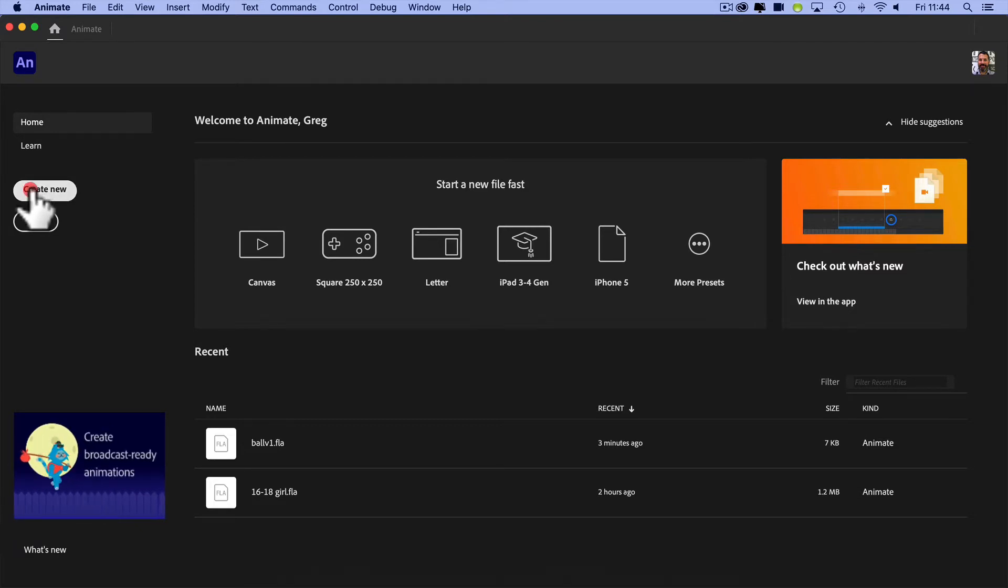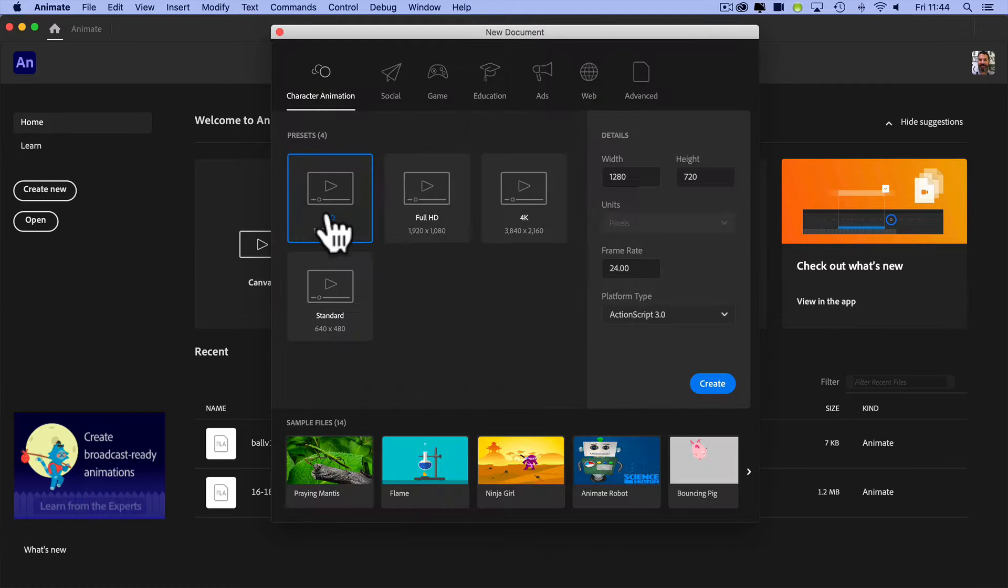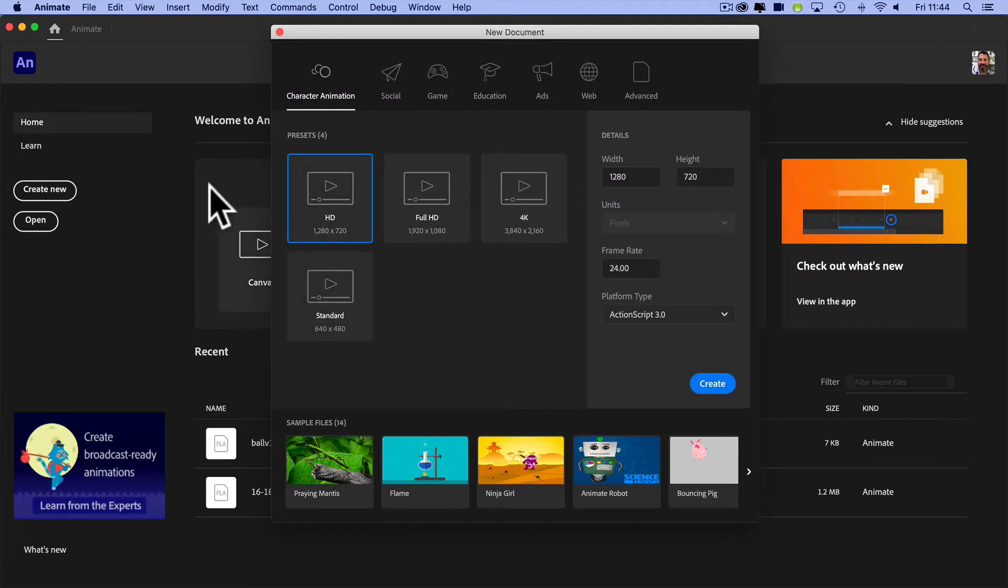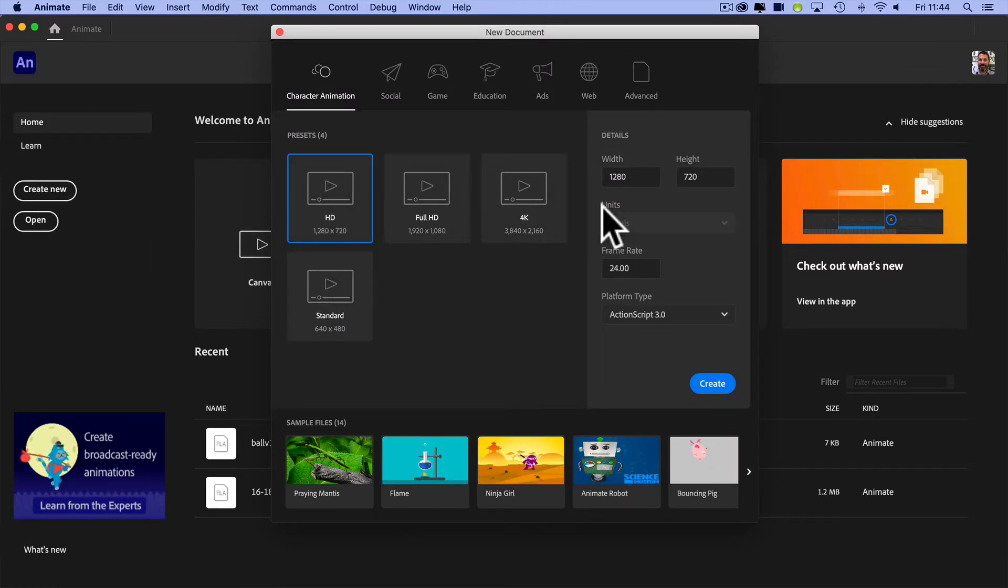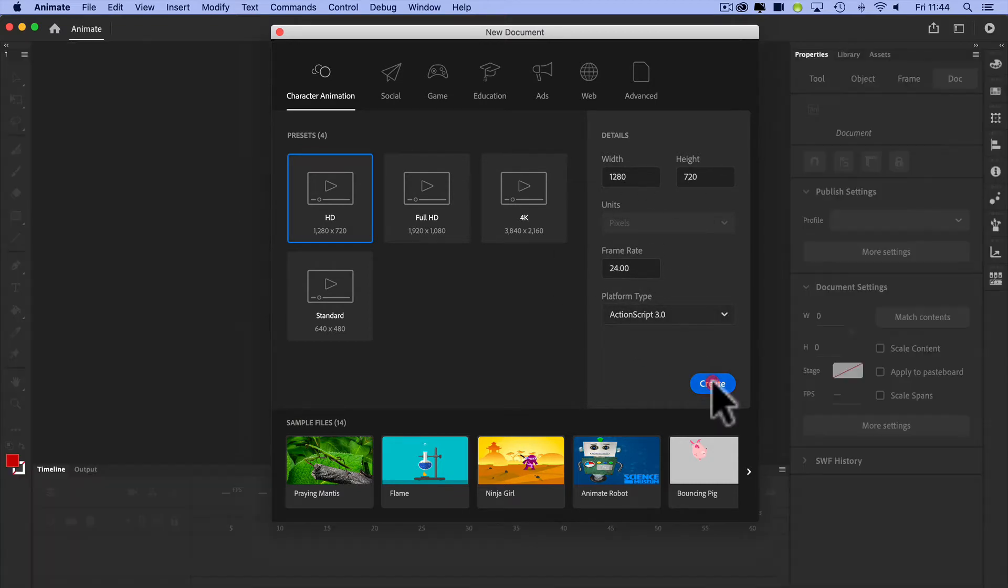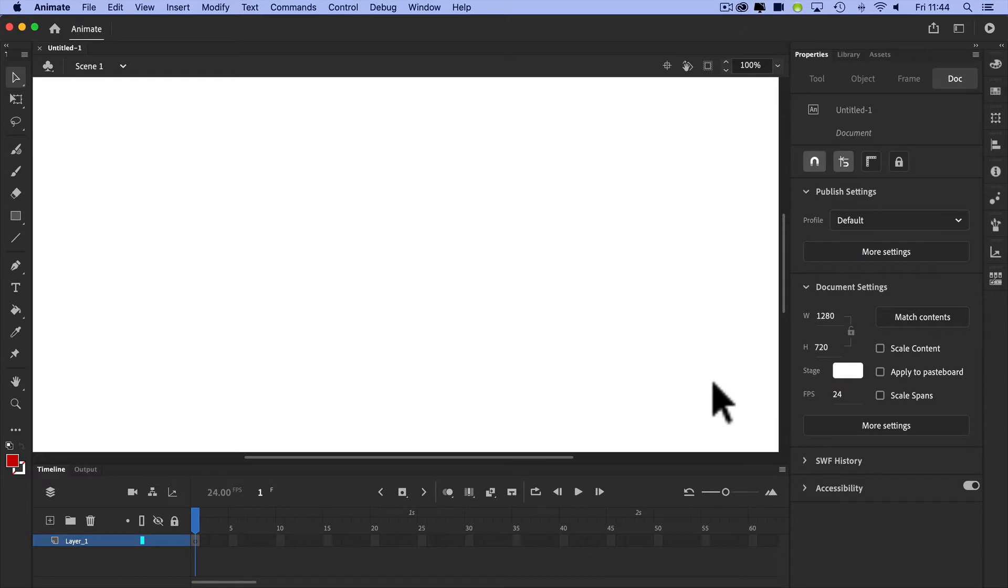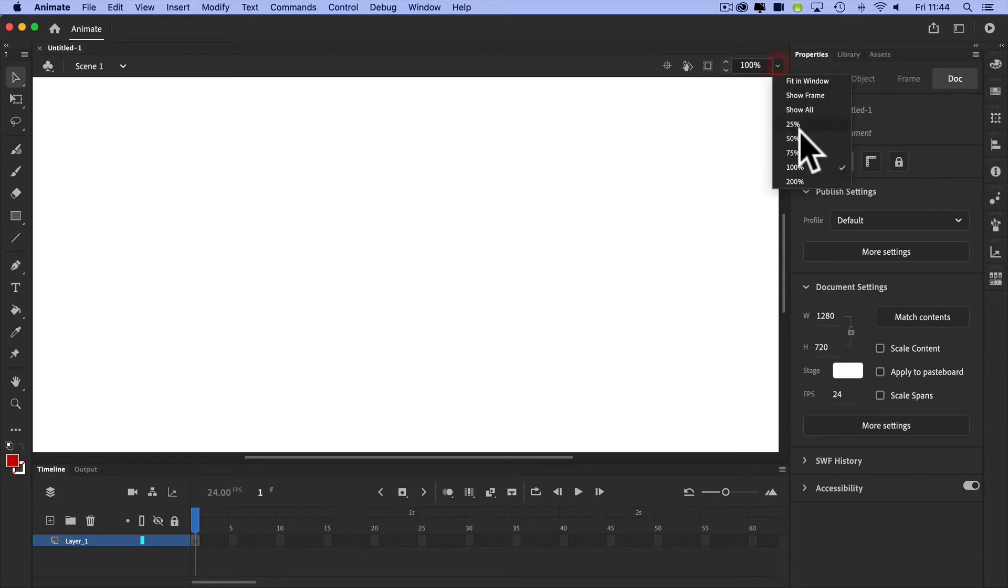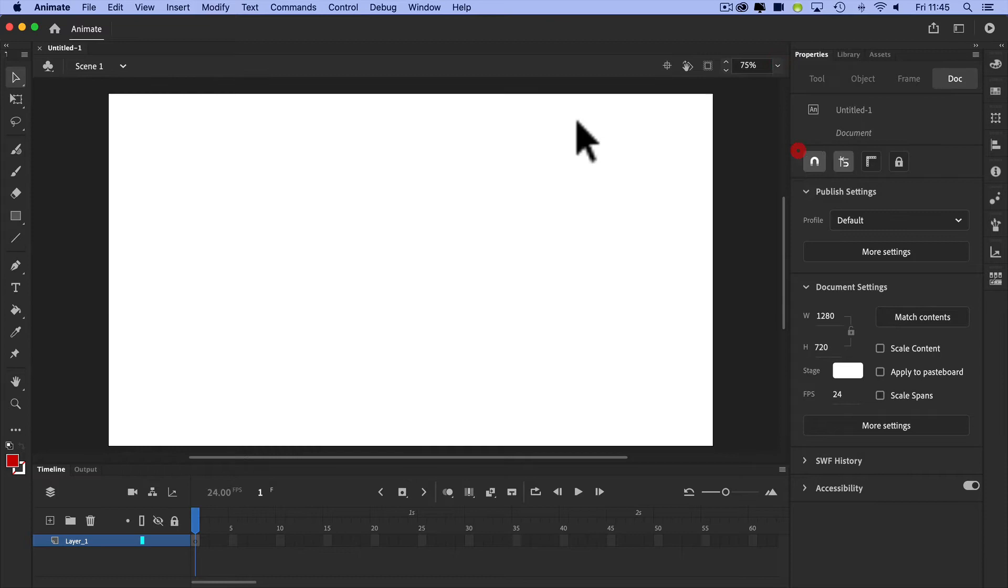I'm going to create new, going again to 1280 by 720. That works for me. Frame rate 24 is fine. ActionScript is good. I'm going to hit Create again.